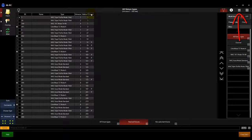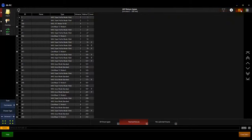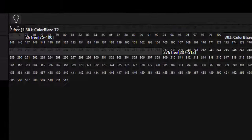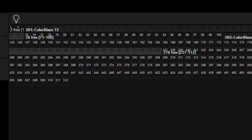The List view tab shows only a list of the fixtures currently in your show file. All the tab options available in the combo view are available here as well. The Universe view displays a graphic view of the patched layout. You can see in the layout area where the available DMX ranges are and how many addresses are available in that range.